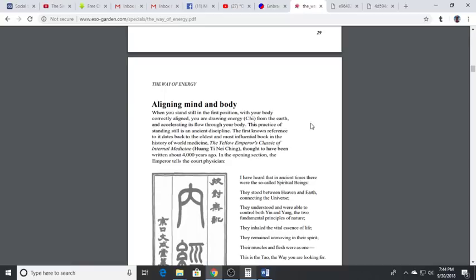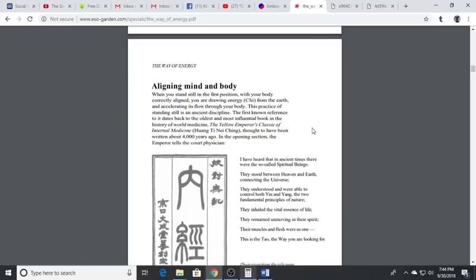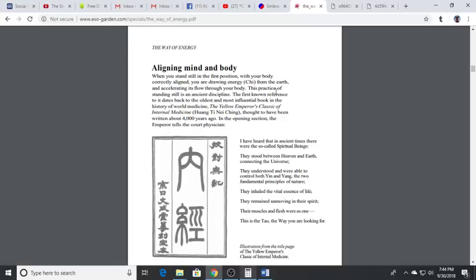We're going to bring it up into the lower dantian which is about two inches below the navel, center. Feel your crown chakra at the top of the head opening up as well. With each breath you're drawing in energy there as well. So aligning mind and body.